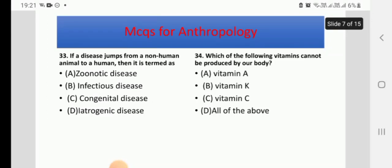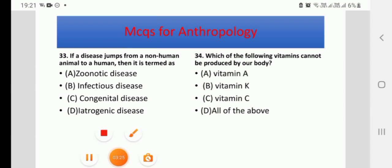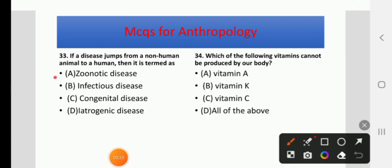If a disease jumps from a non-human animal to a human, then it is termed as — A: Zoonotic disease, B: Infectious disease, C: Congenital disease, or D: Iatrogenic disease. The right answer is A: Zoonotic disease.